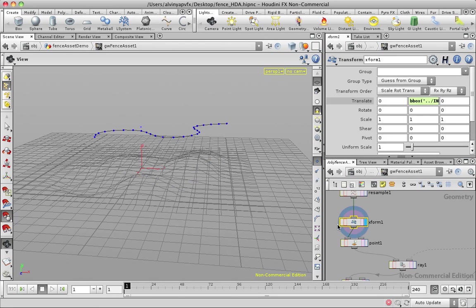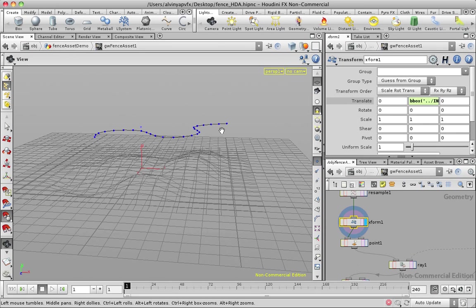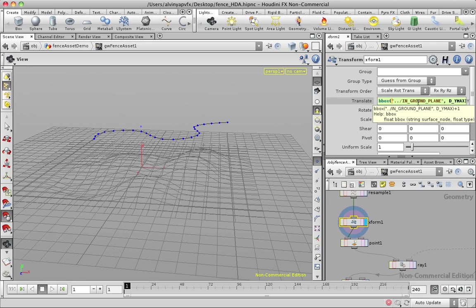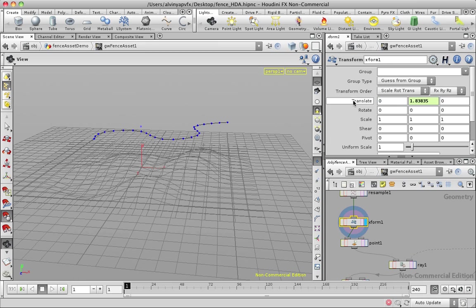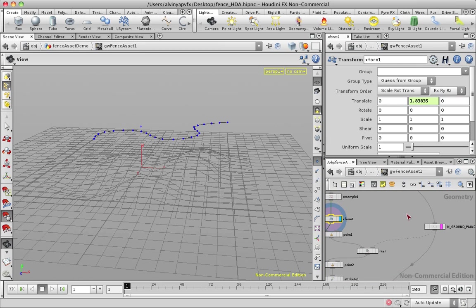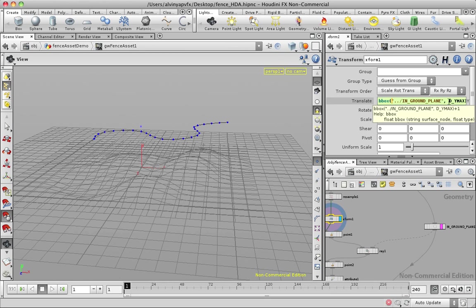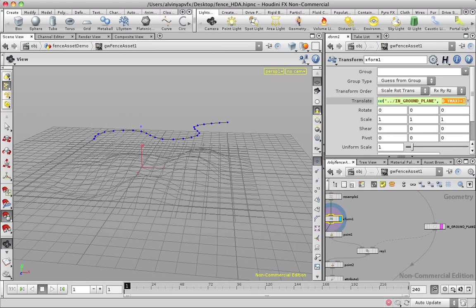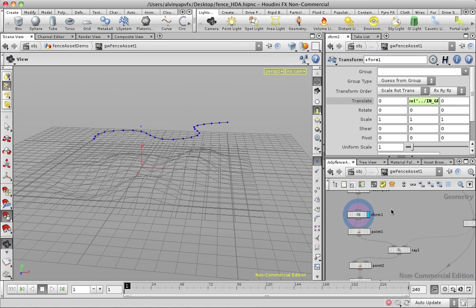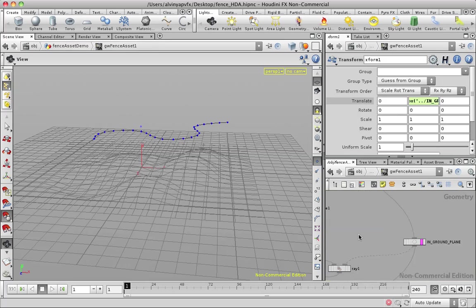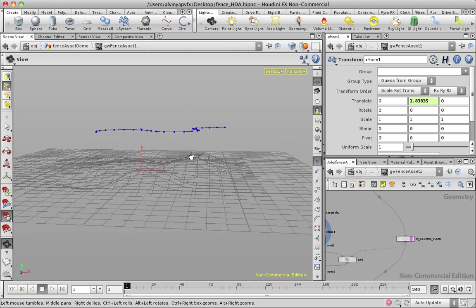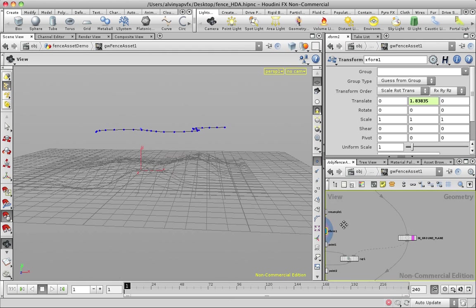We can actually just use a transform operator to just move the curve up, but the geometry might be really high, stuff like that we don't know, which is why the procedural nature of Houdini, we use a lot of expressions. On my transform operator, I can see the curve has jumped here.